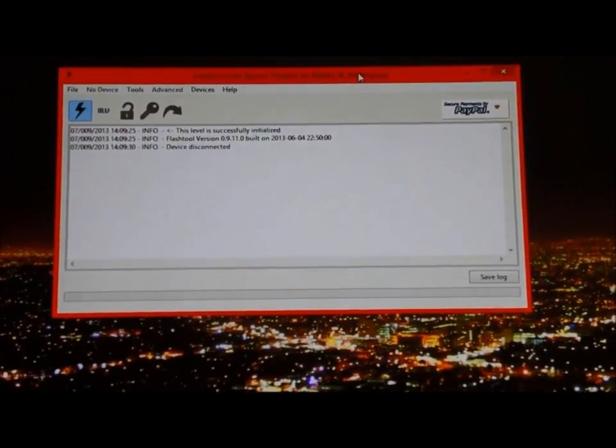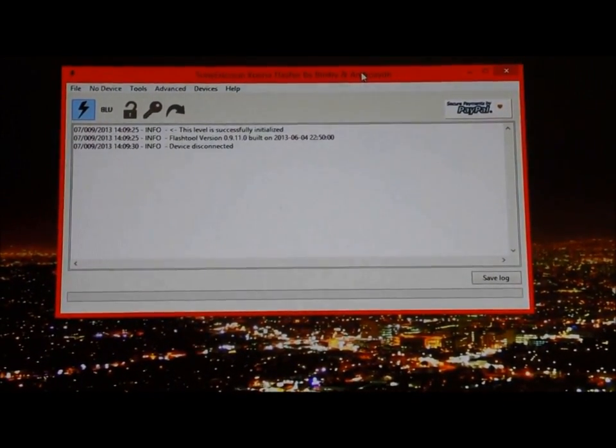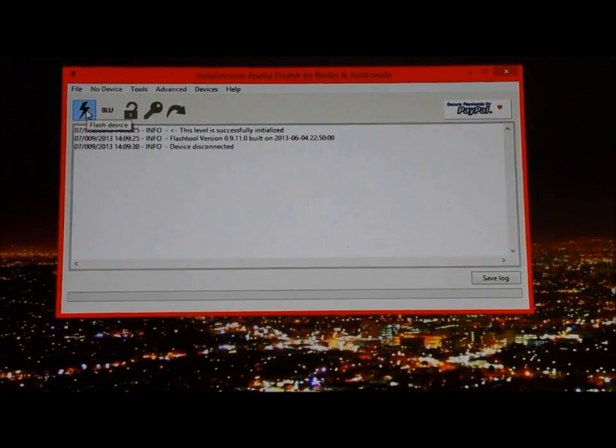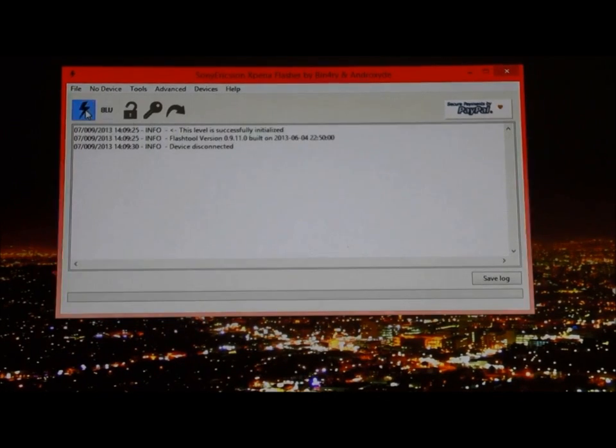I'm just going to zoom that in. It's going to say device is disconnected, that's fine. What you're going to do is click on the lightning right here, Flash Device.